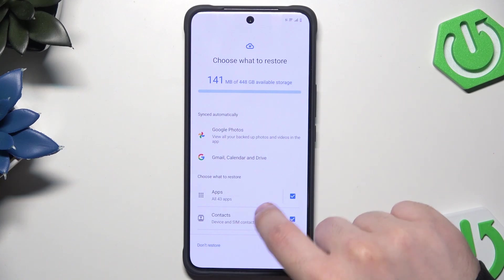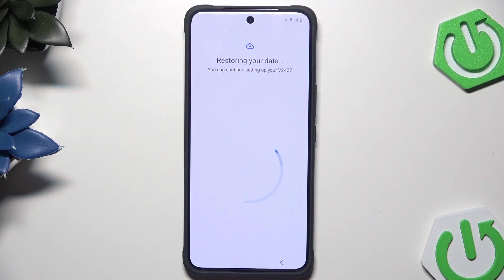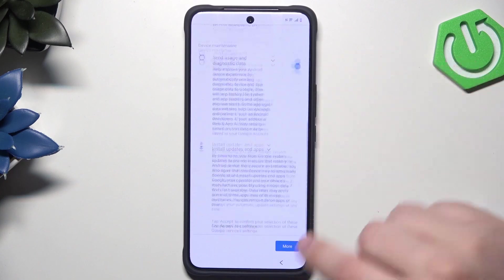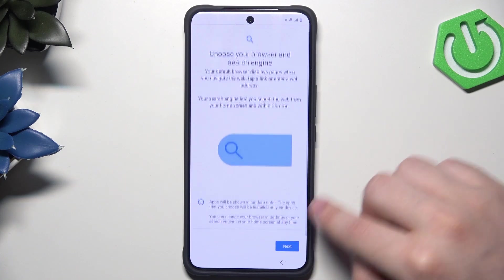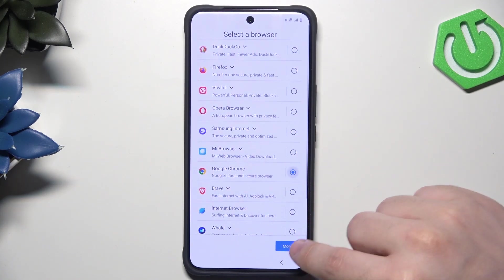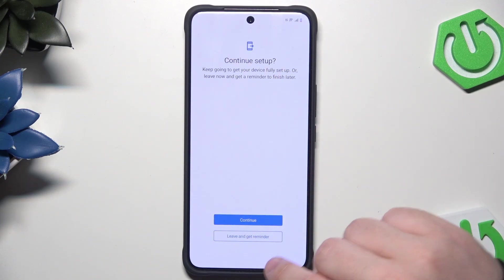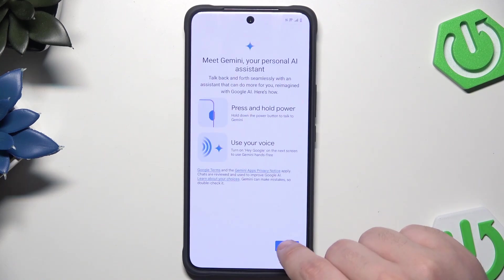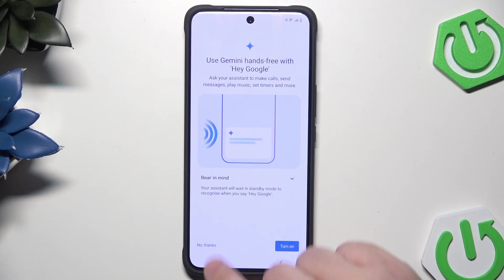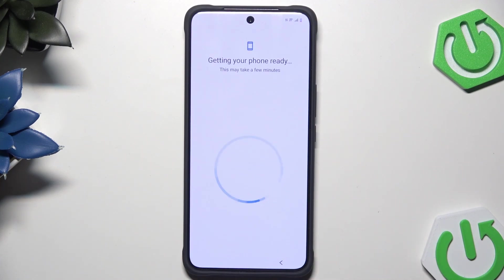Now choose what to restore — we can restore apps, contacts, and device settings. Simply click on Restore and the process will launch. Now again we have Google services — click on Accept. Just like in the previous method, I'm going to enable the backup, set Google Chrome as my default browser, and Google as my search engine. Click on Continue. I agree. Click on No Thanks — but it's completely up to you. I'm also going to click No Thanks here.